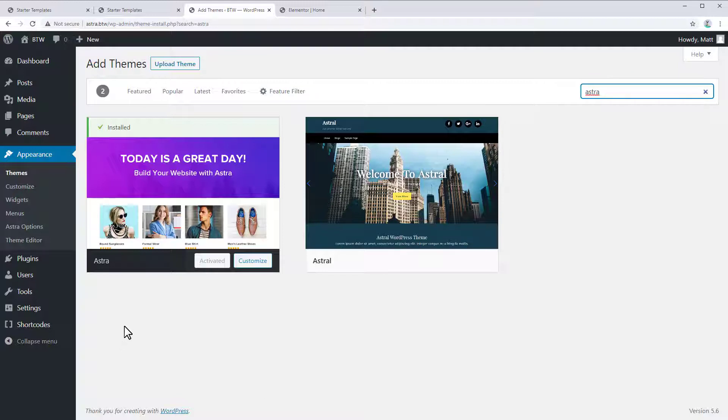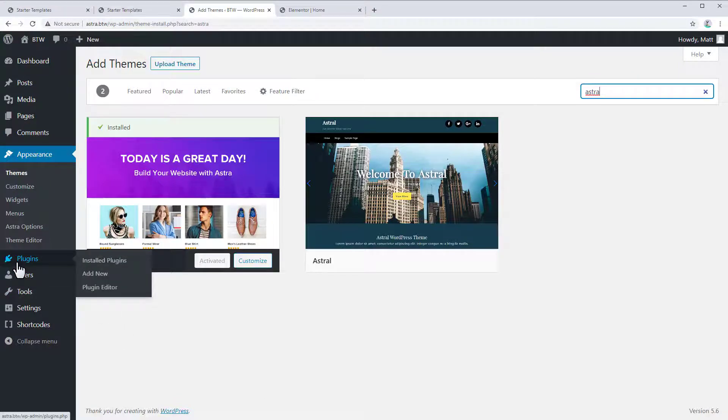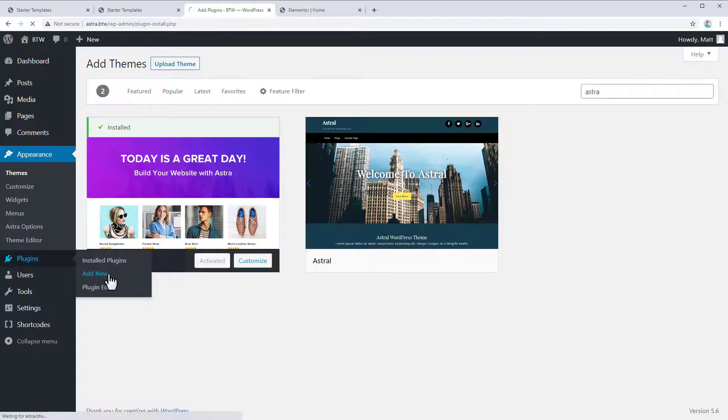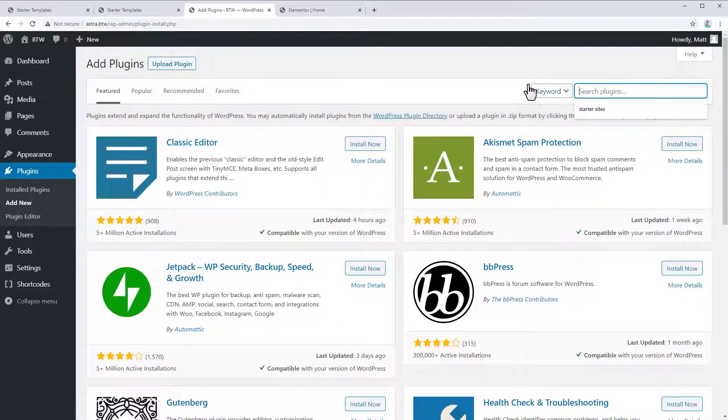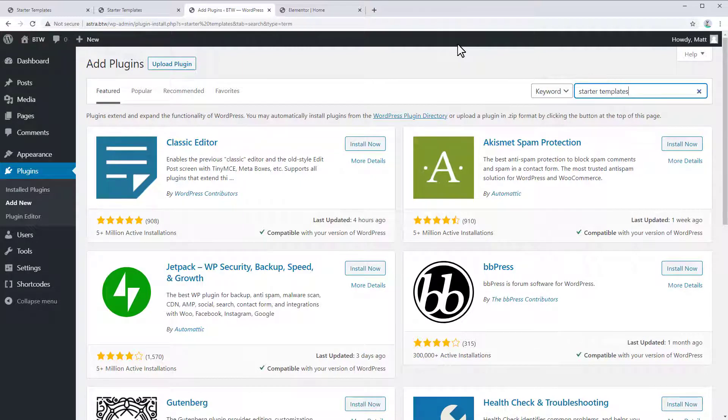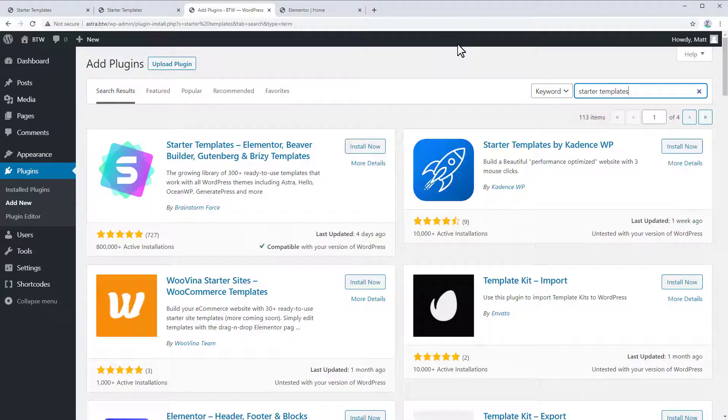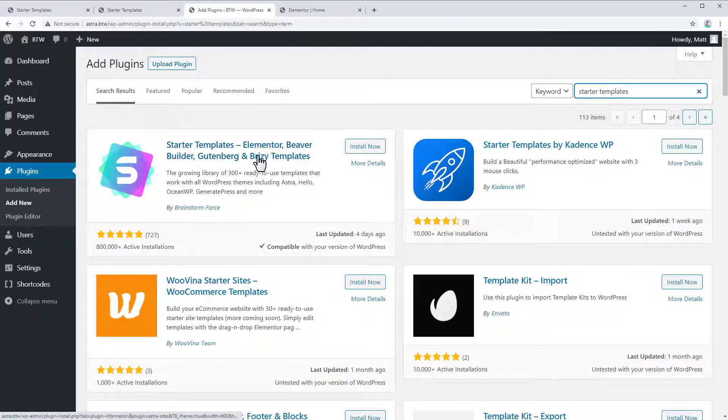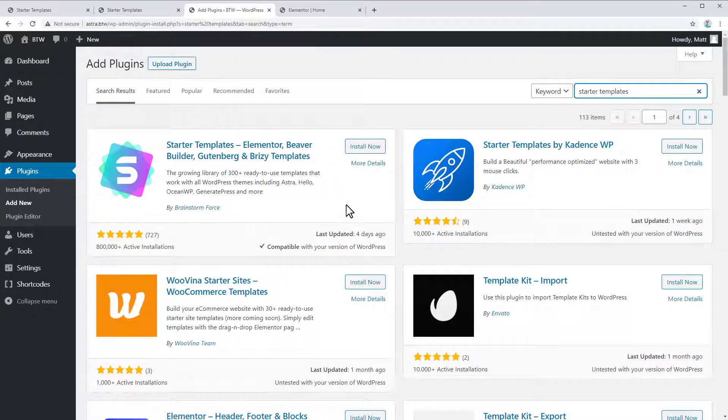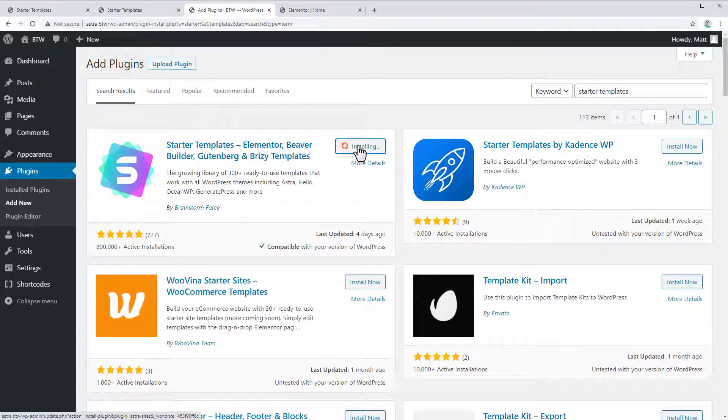All right, the next step here is we need to go get the starter sites plugin. So let's go to plugins, add new. And we want the starter templates plugin. And it's right here, starter templates for Elementor, Beaver Builder, Gutenberg, and Brizzy. And we'll just click install now, activate.